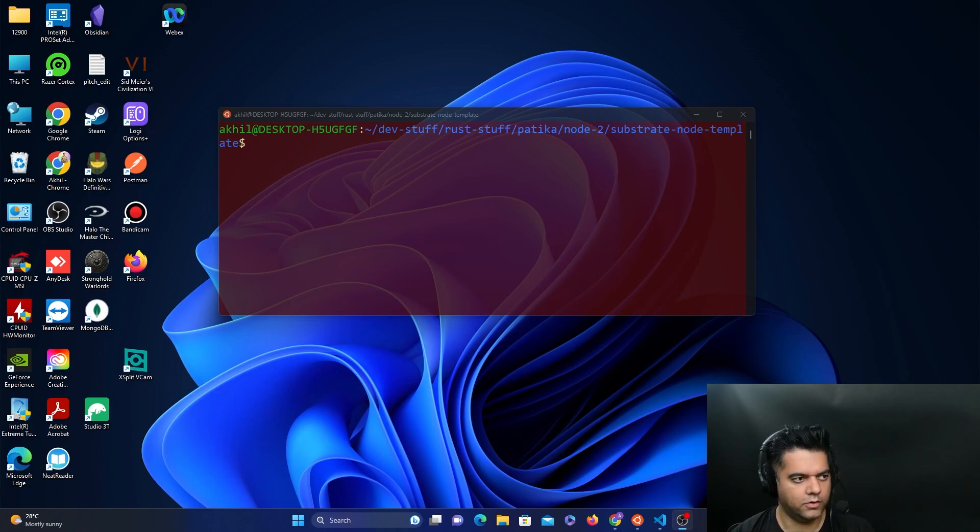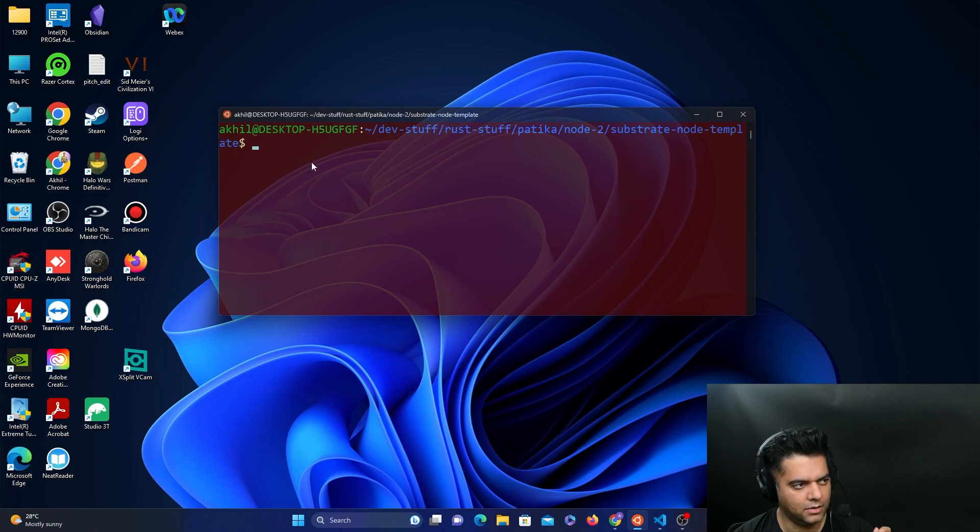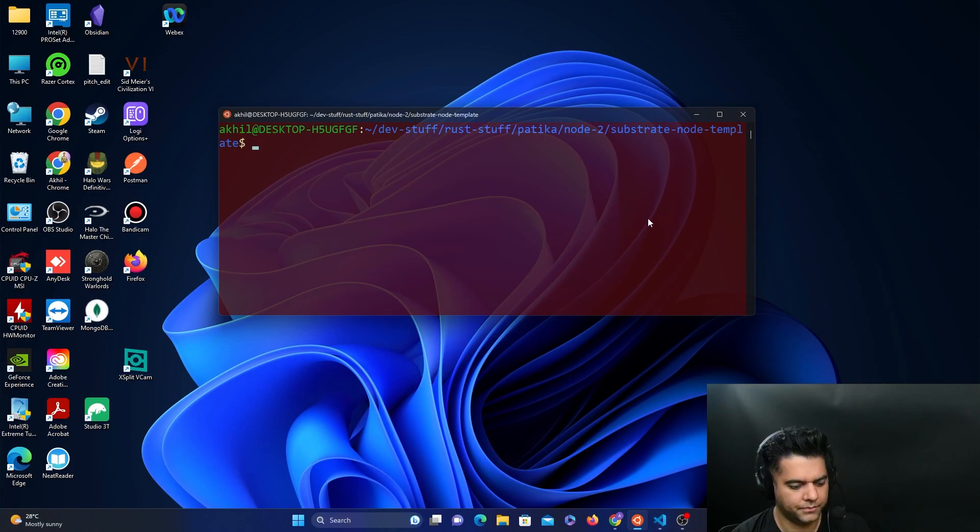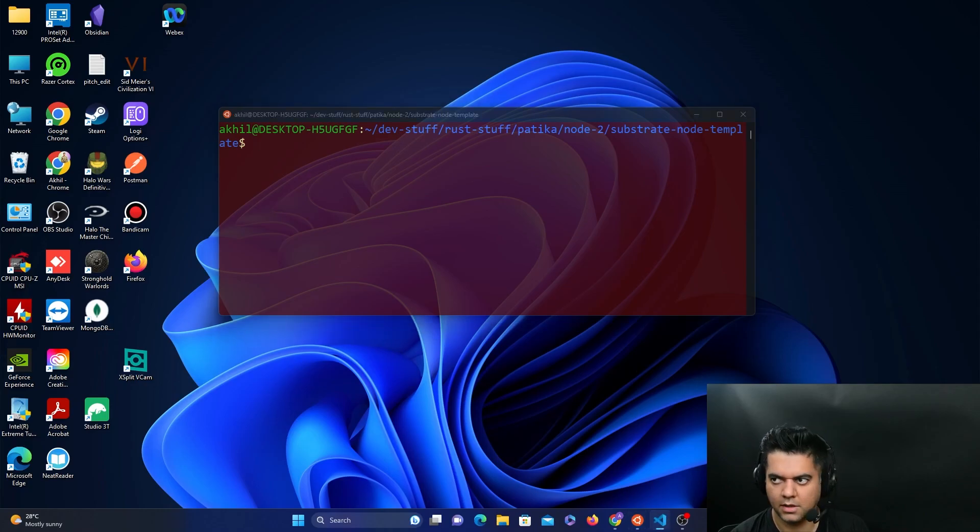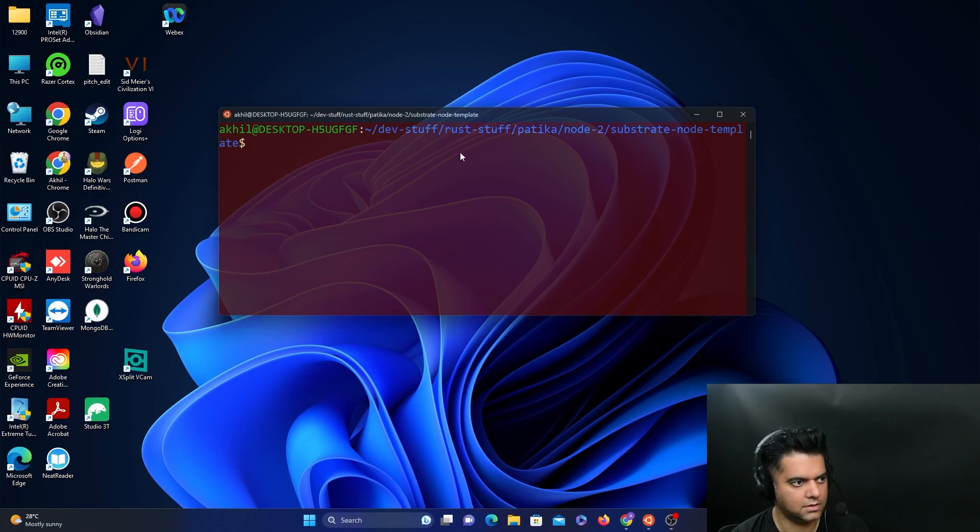So for that, wherever you've kept your node compiled, you go to that folder and you open up your code editor. So I have a code window open, I'll close it, and I'll just open it up from here.